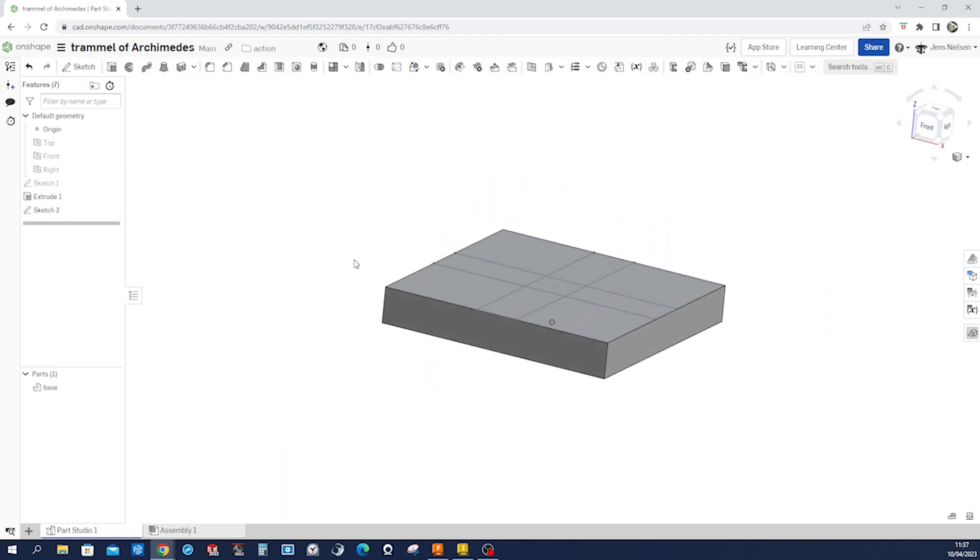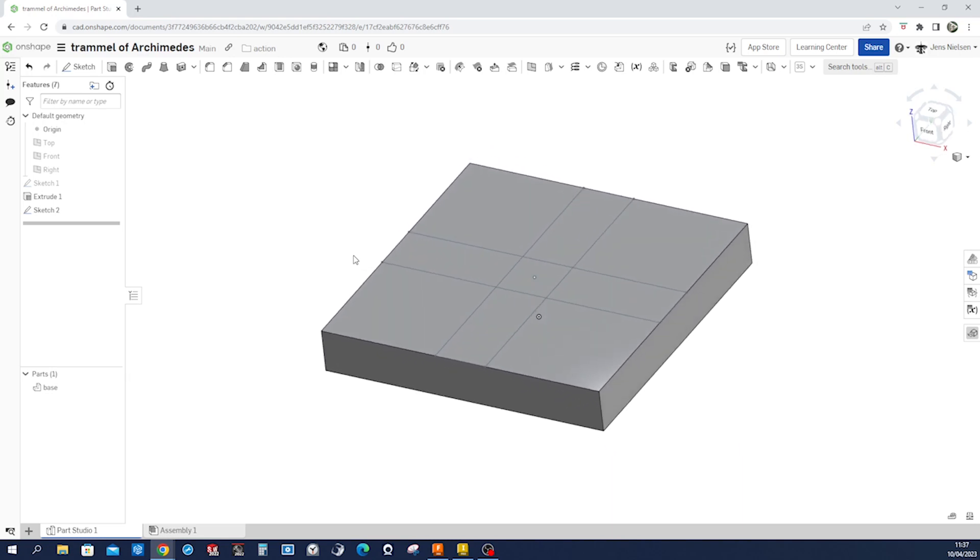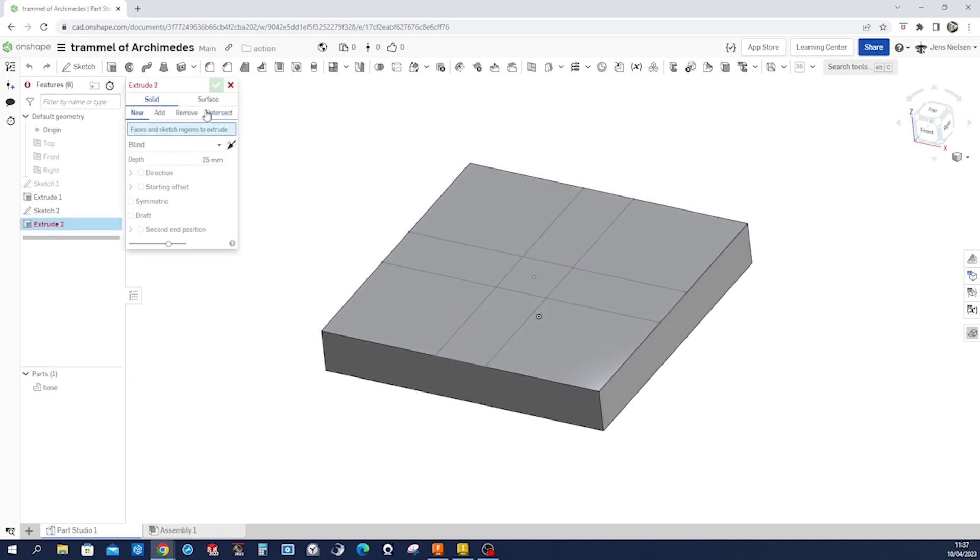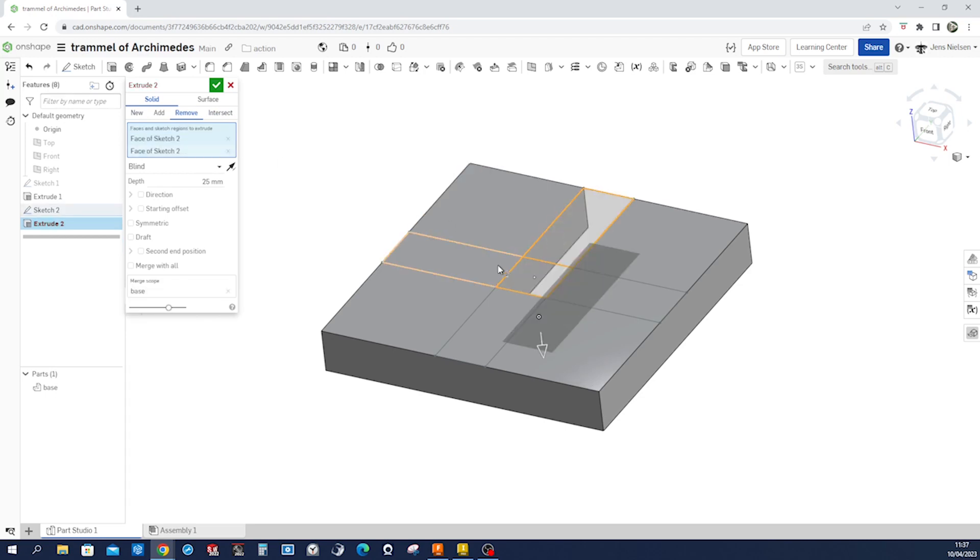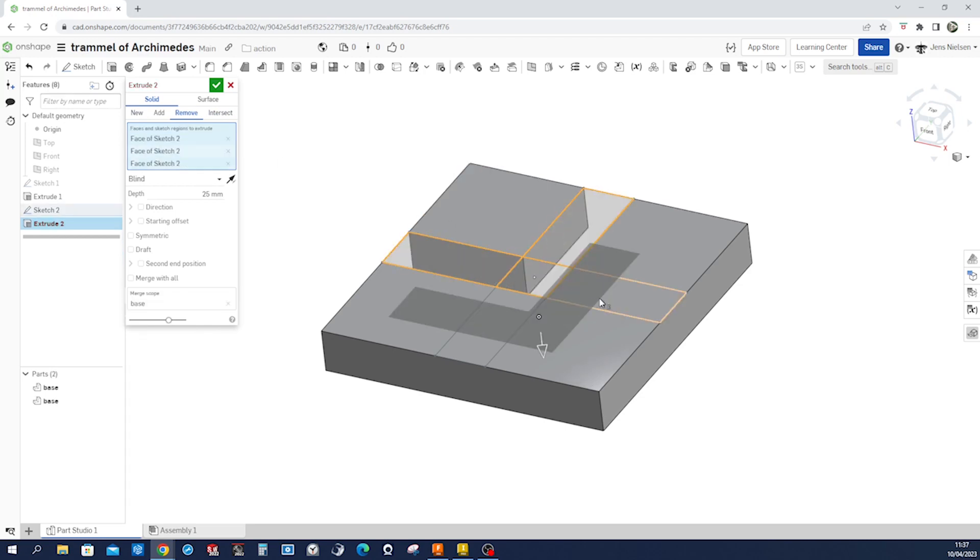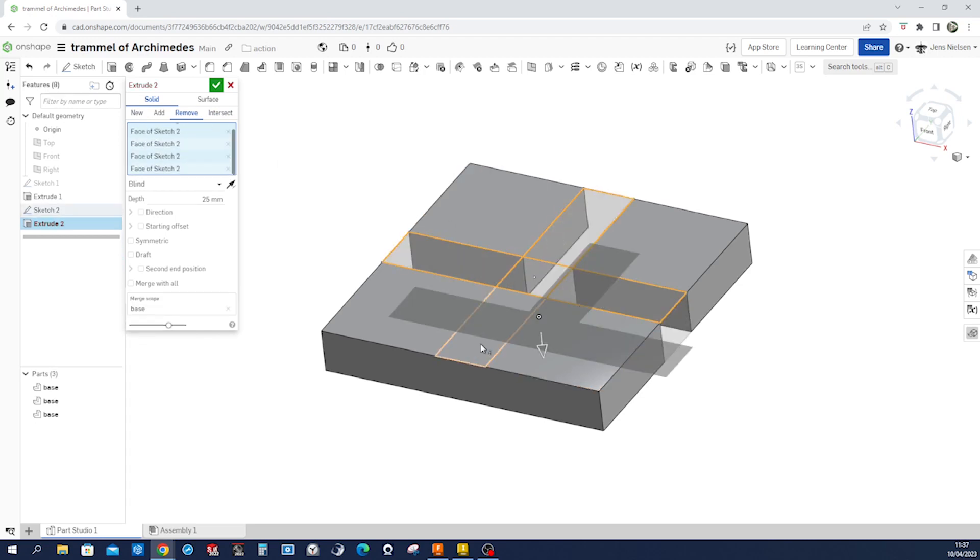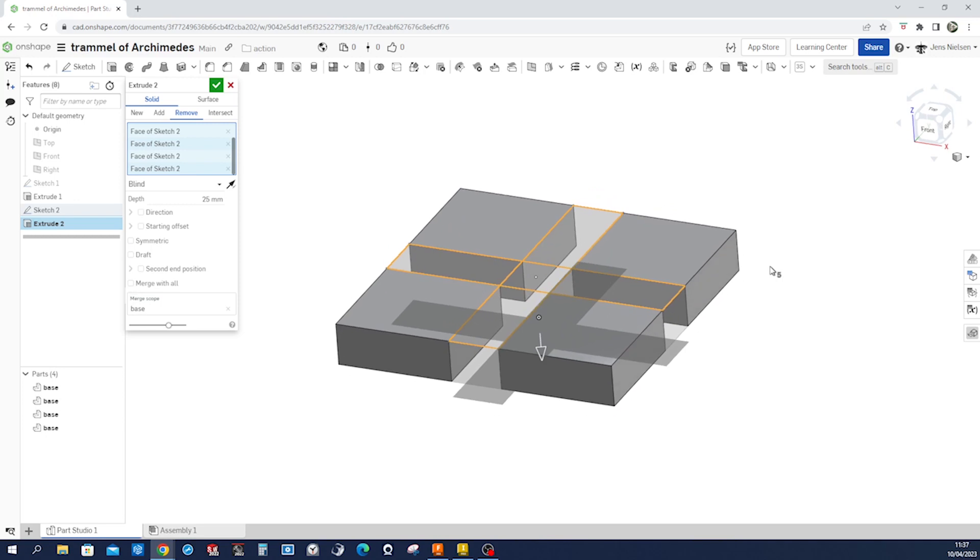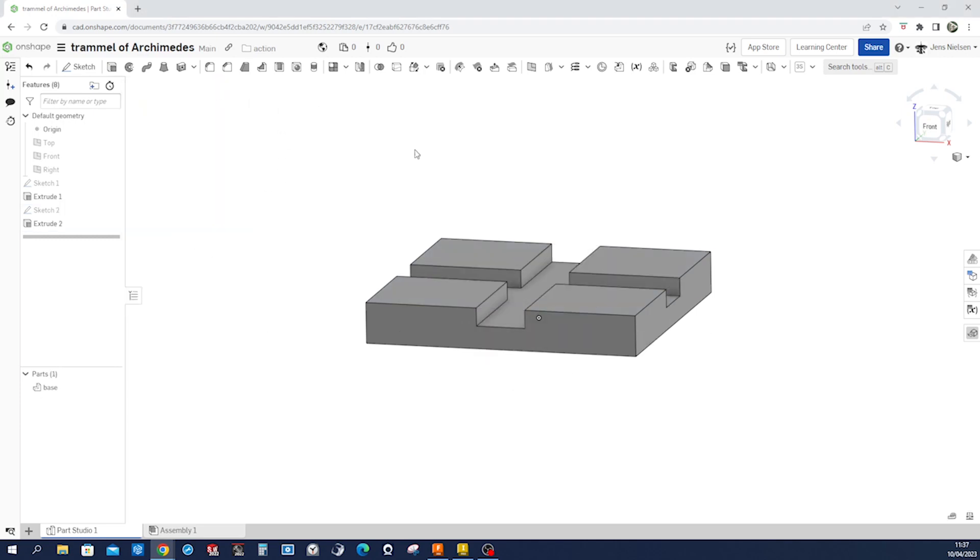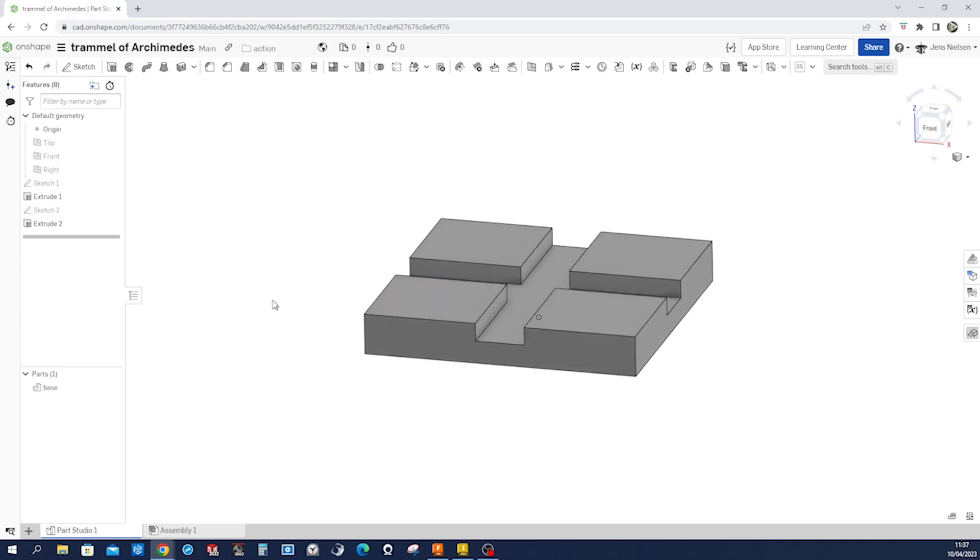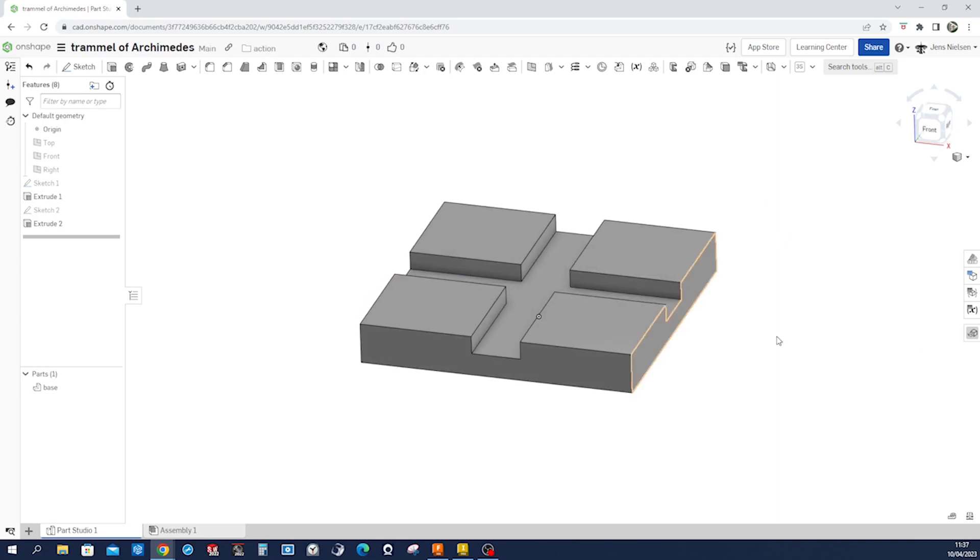Go into isometric view. And cut and there, remove those five regions. How much, let's say 8 millimeters. That's it for that part.